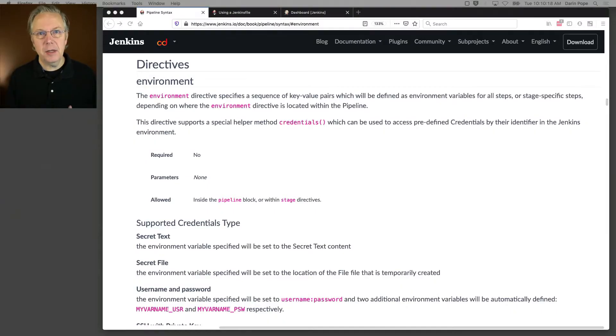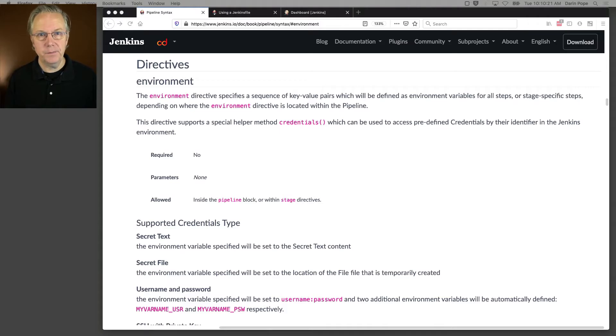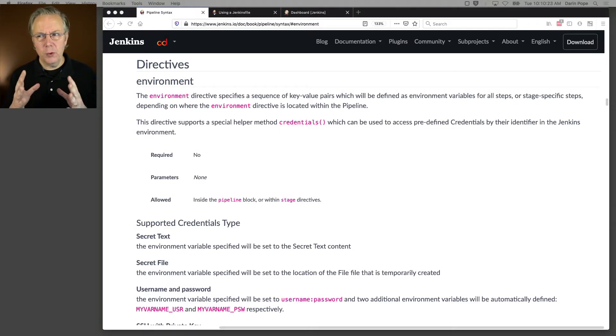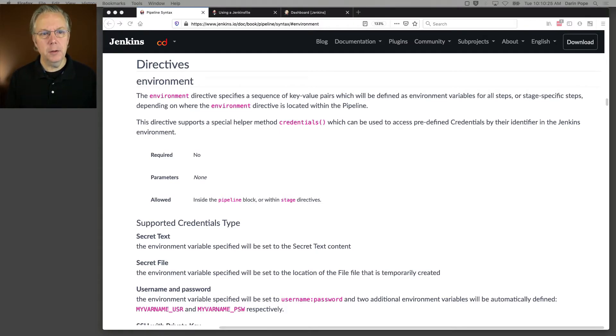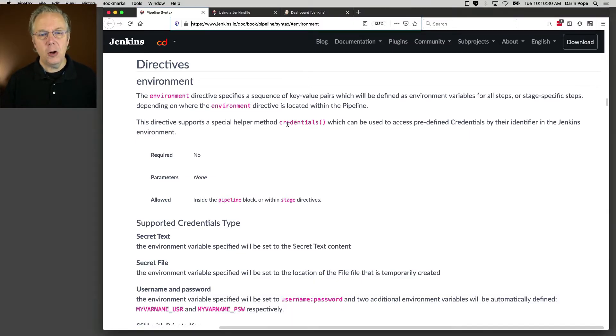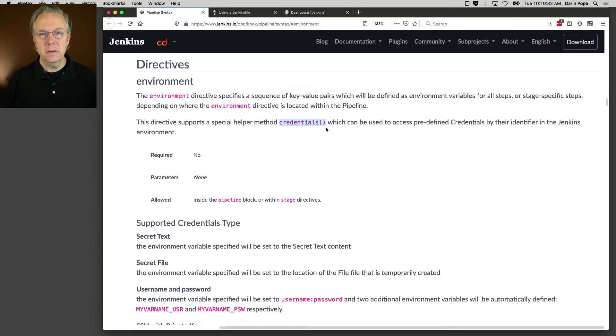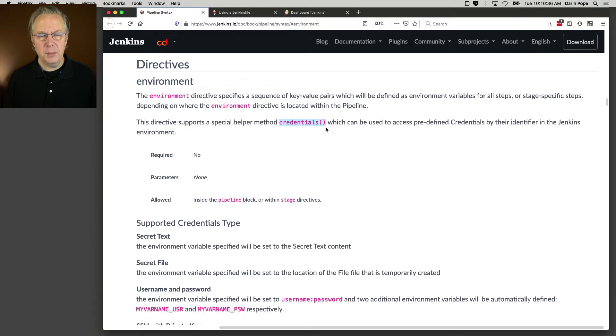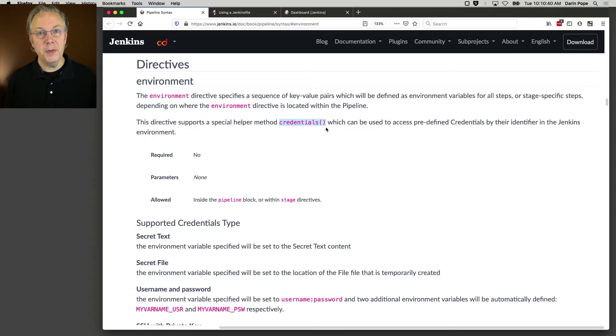Let's take a look at what the documentation says. You can use the credentials helper, which is called out right here under the environment directive, called credentials. This gives us the ability to pull in credentials without having to use the with credentials step.